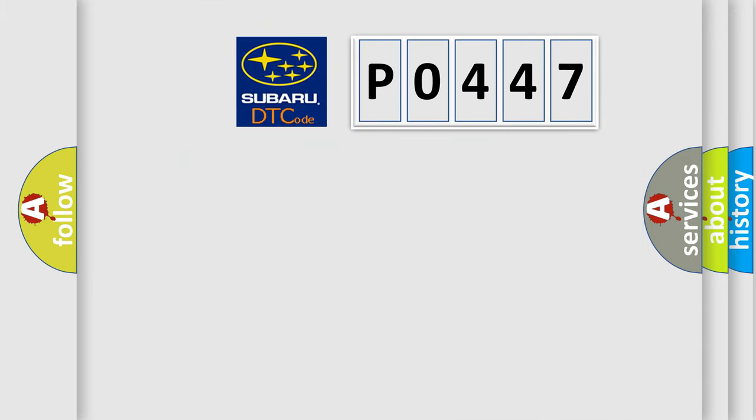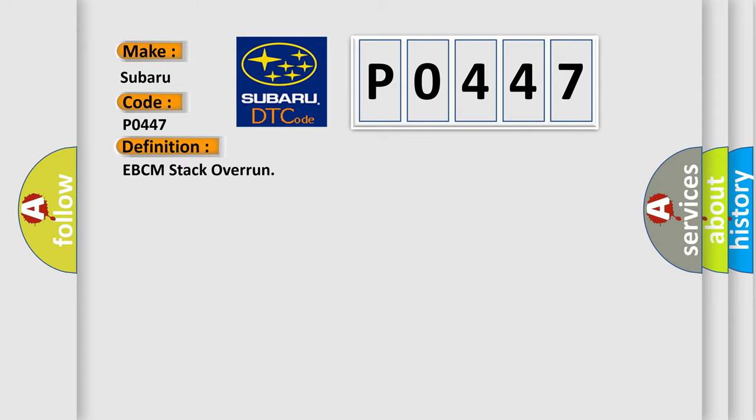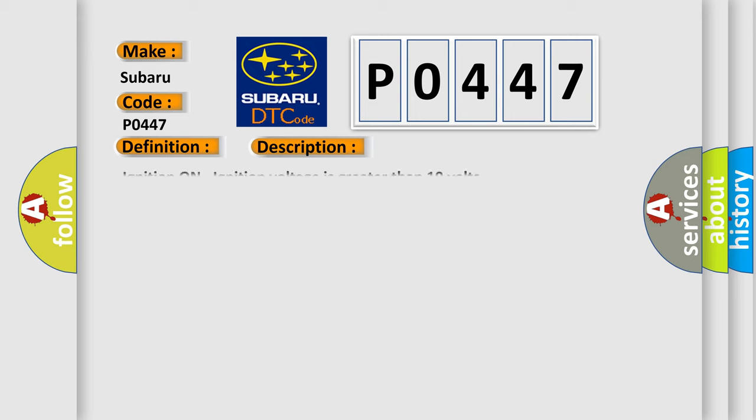So, what does the diagnostic trouble code P0447 interpret specifically for Subaru car manufacturers? The basic definition is EBCM stack overrun. And now this is a short description of this DTC code. Ignition on, ignition voltage is greater than 10 volts.